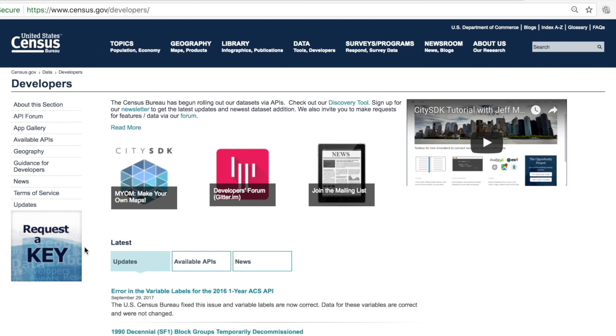Right away you see request a key on the left side which we highly suggest you request a key. It's easy, it's free and it'll really unlock the opportunities available within the API.